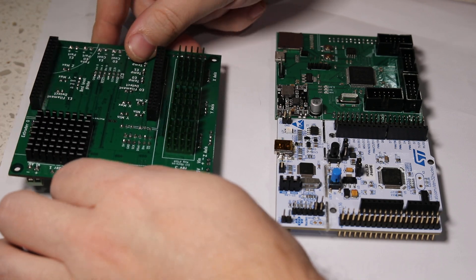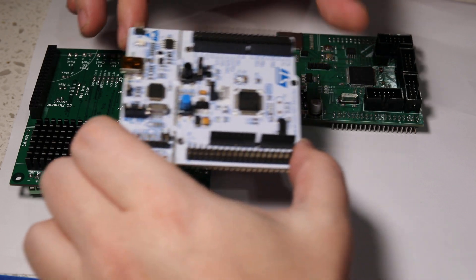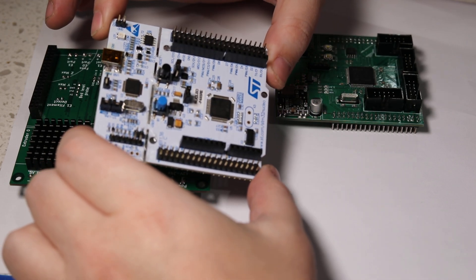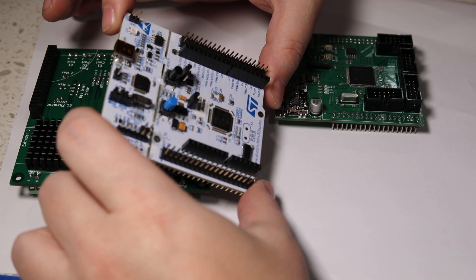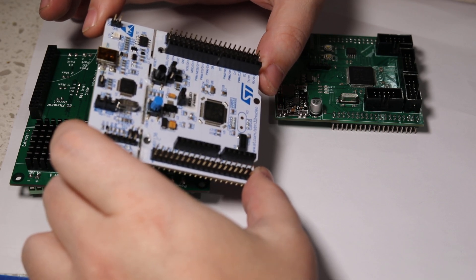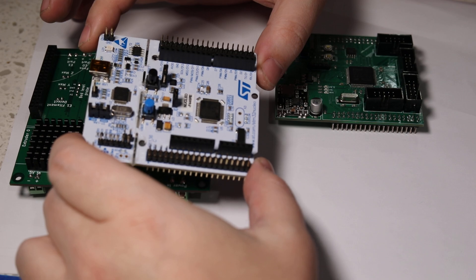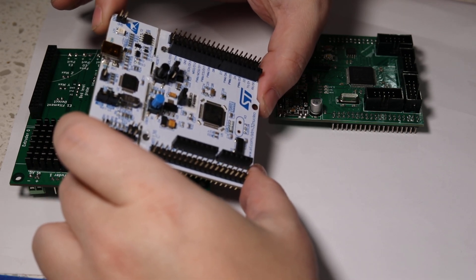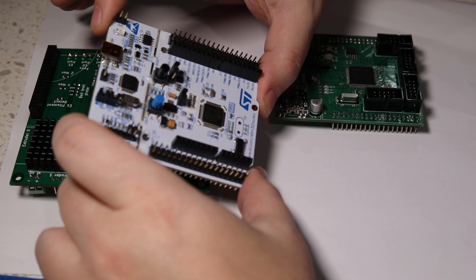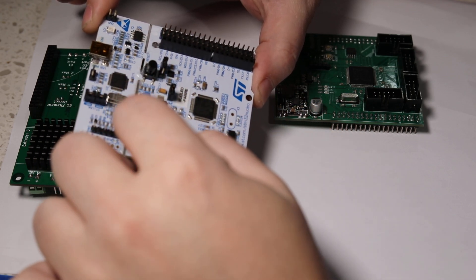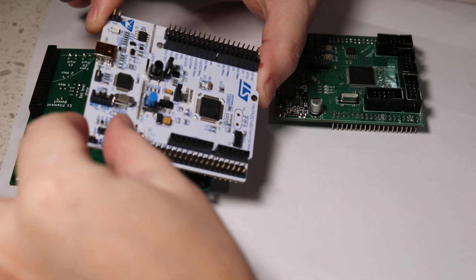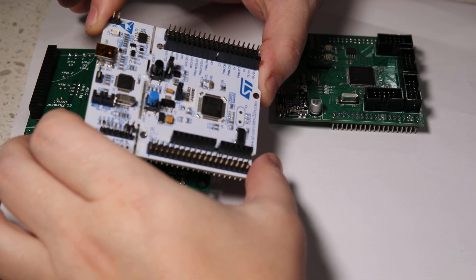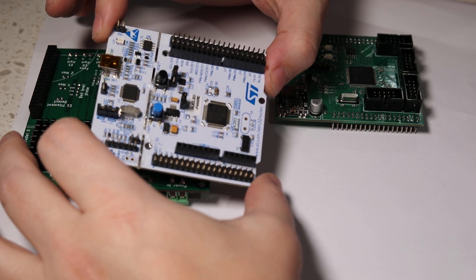But the actual brain of this board is this little module, the white guy, which is called Nucleo 64. It's a dev kit by STMicroelectronics for the 32-bit series of microprocessors. It actually contains two parts: this part is the actual microprocessor, and this separate board is a debug interface, so programming is easier on this board.